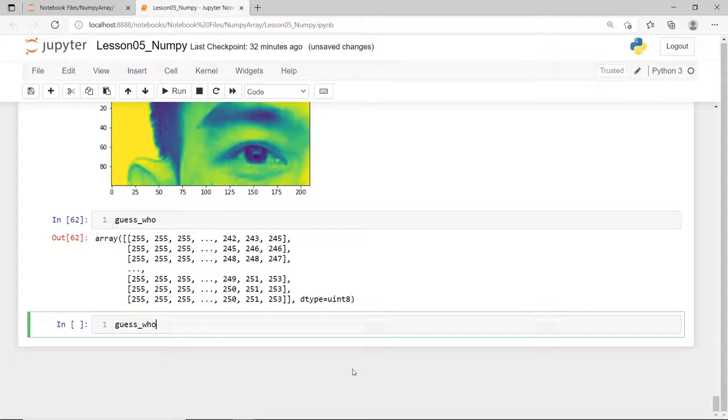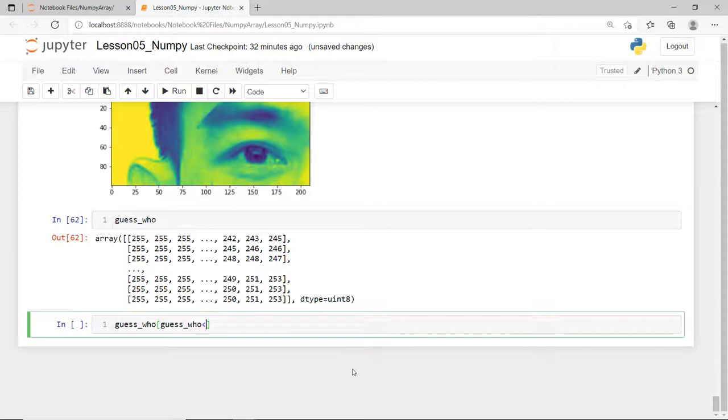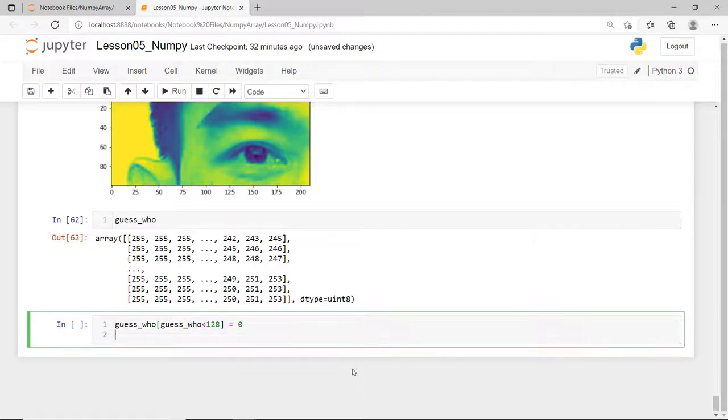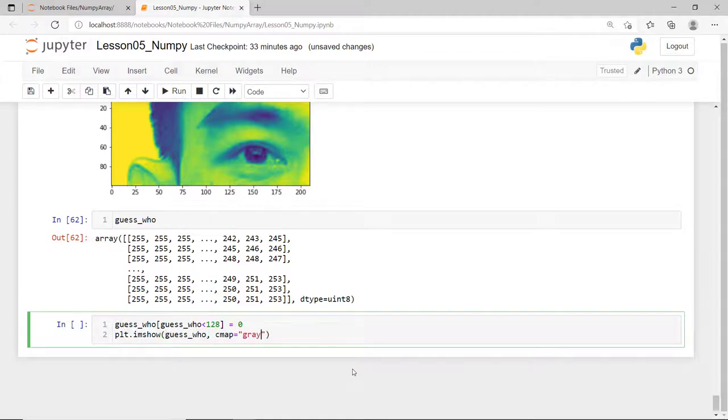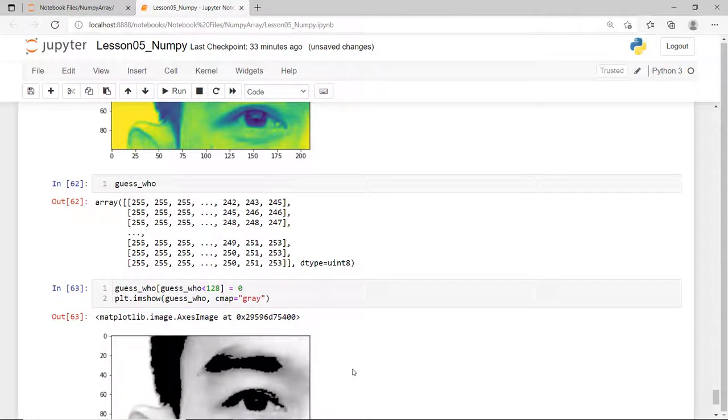I can also threshold this image by first figuring out all the pixels that are darker than a certain value. Say, below 128 and then setting it to zero. This result to some sort of a two-dimensional boolean array. I'll display the image in grayscale and this is the resulting image.